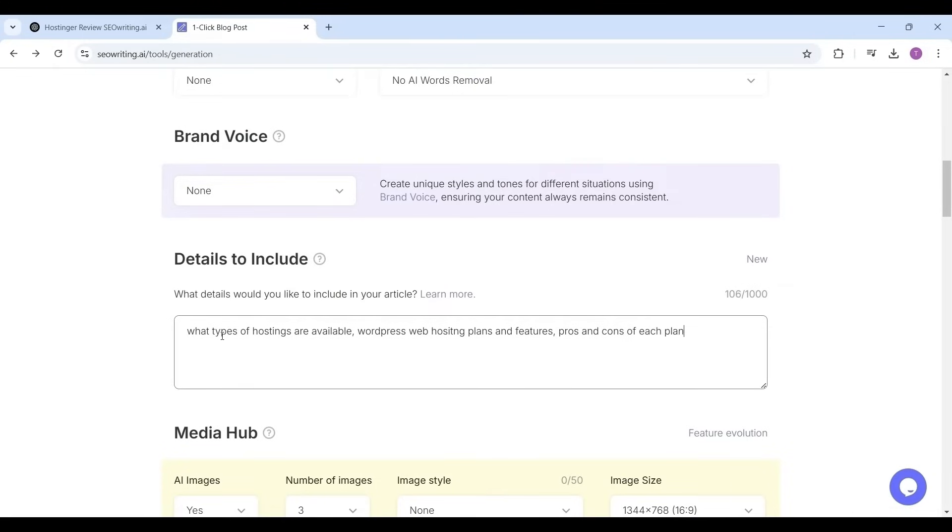Features of each plan like number of websites you can host, SSD storage limit, RAM capacity, monthly visitors limit, SSL certificate, backups, free email, free CDN support, AI features, etc. The pros and cons of each plan like which plan is best for your needs.